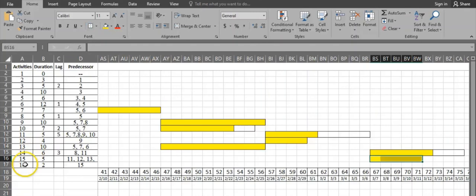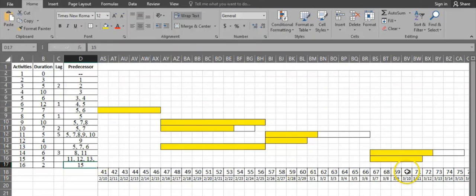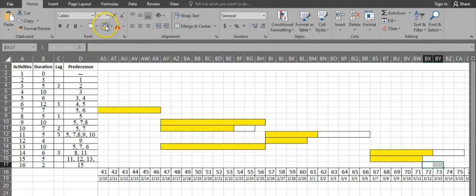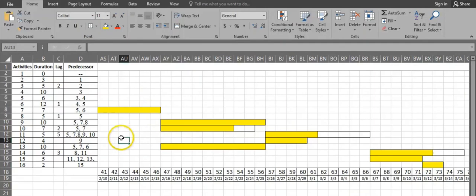Activity 16 is the last activity. It has a duration of 2 days and its predecessor is activity 15, which ends on day 72. Activity 16 runs for 2 days: 1, 2, and the project ends on day 75.